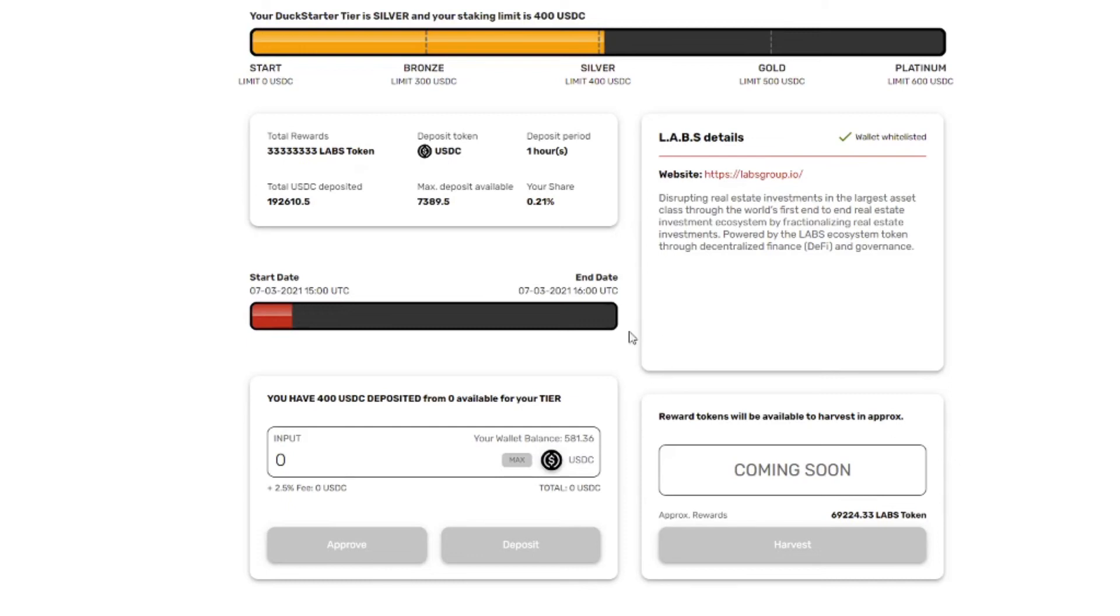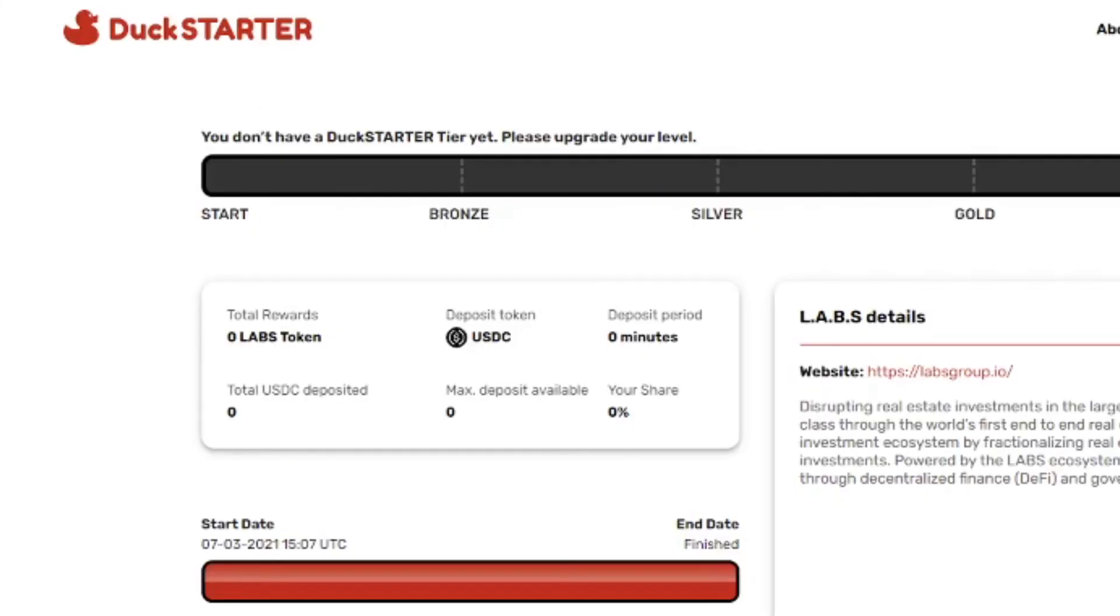So in a few minutes everything got filled I think. There's still $7,000 available. So I'll just look on Etherscan and see what happened.